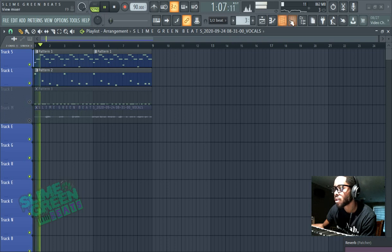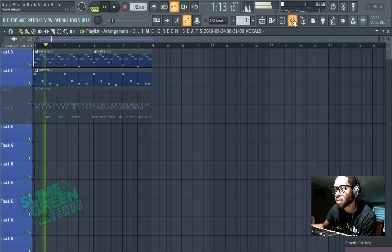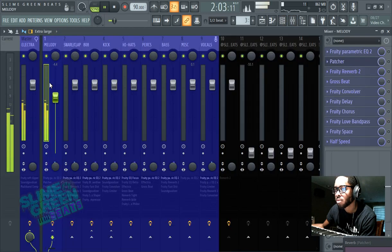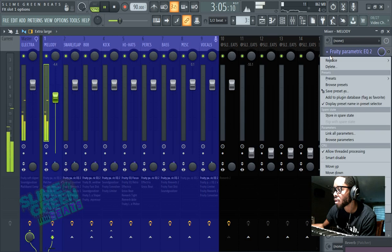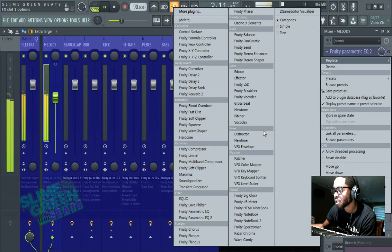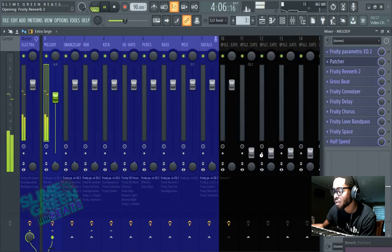So we have a melody here, it's in Pattern, it's in Channel 1 right here, so let's go ahead and go to here, Replace Fruity Love Filter.